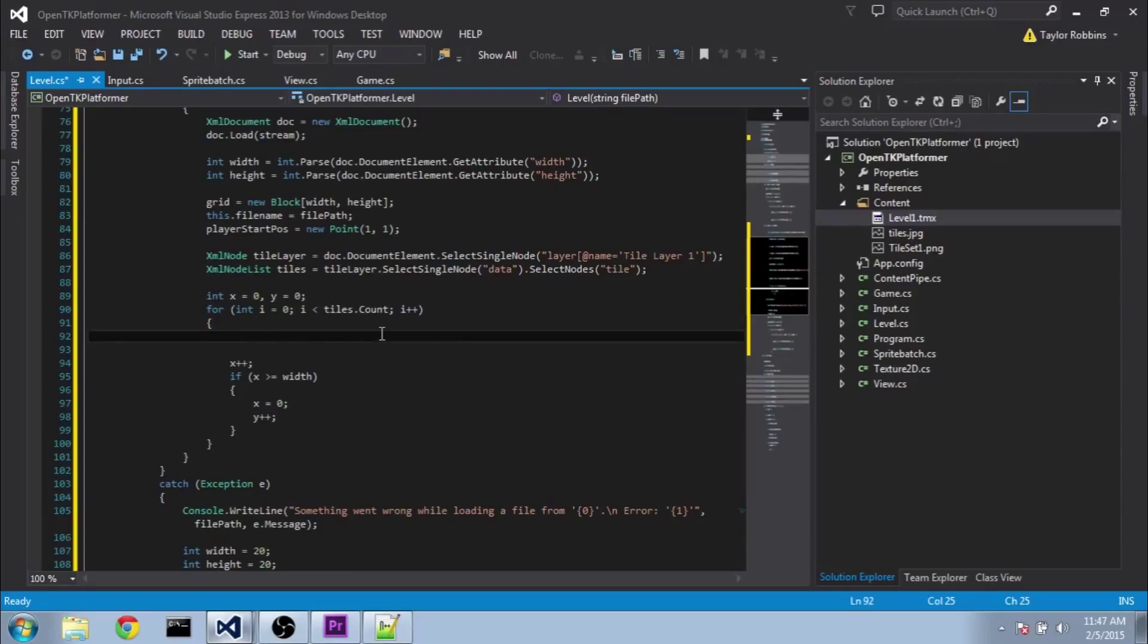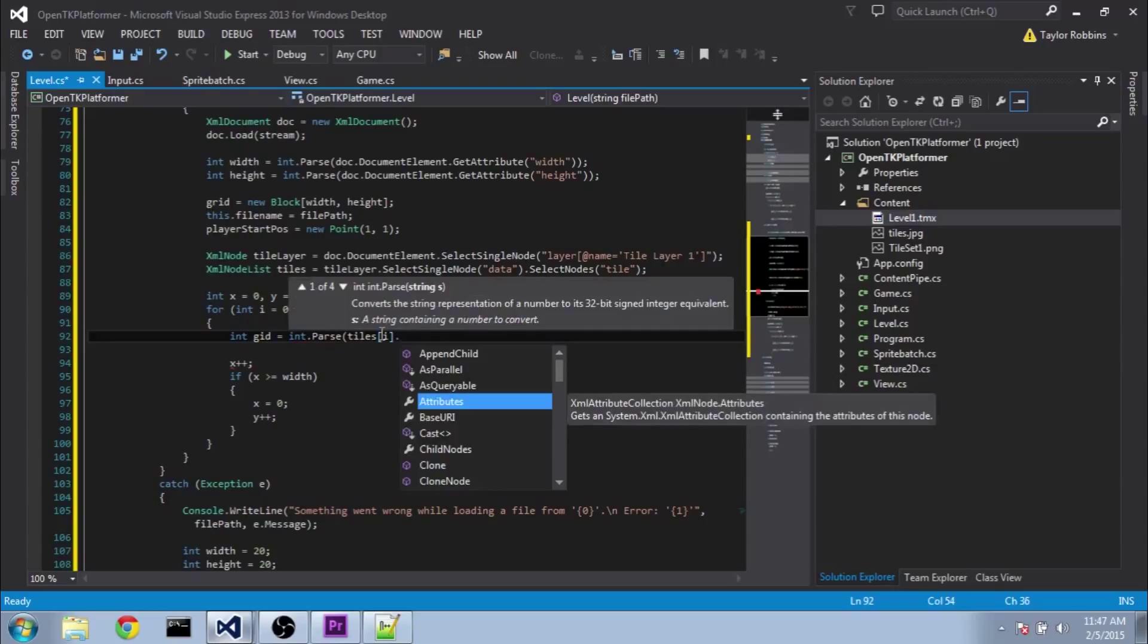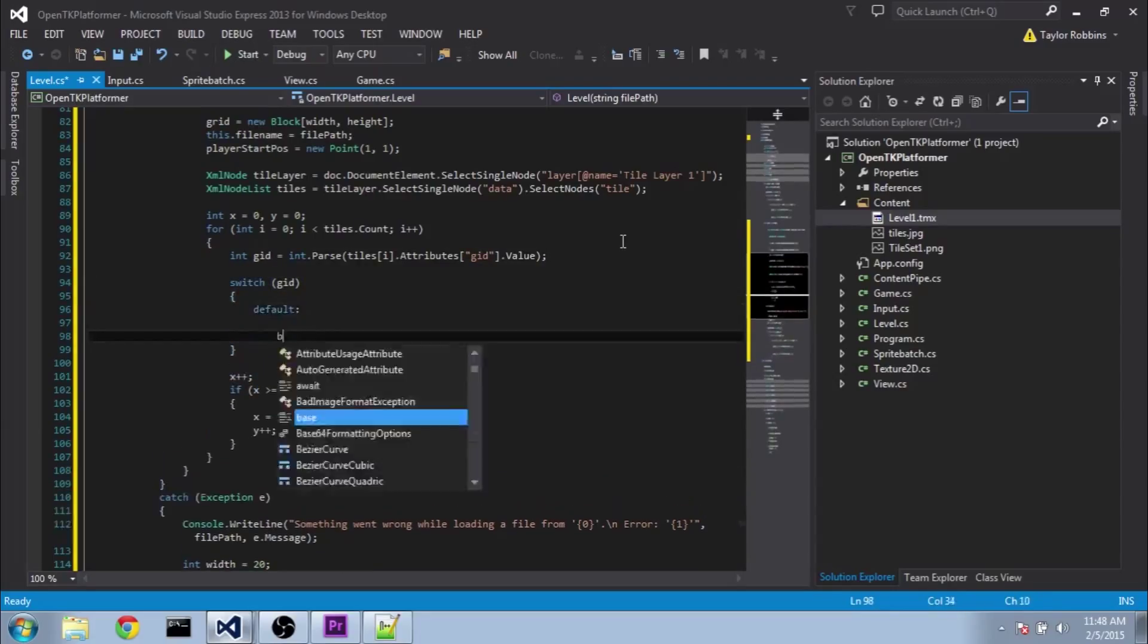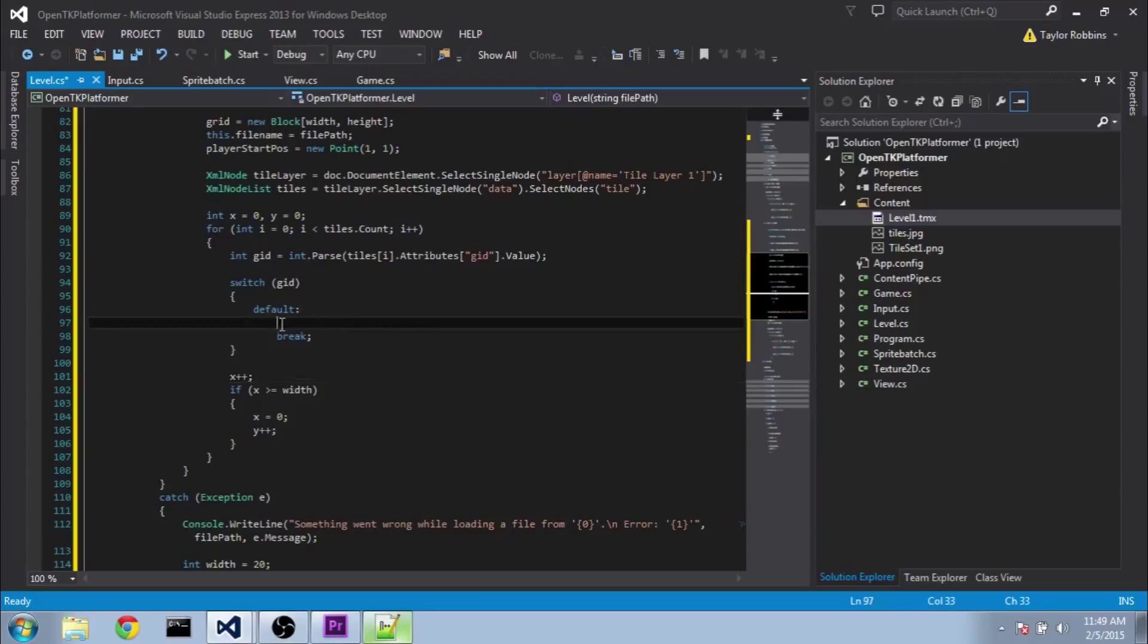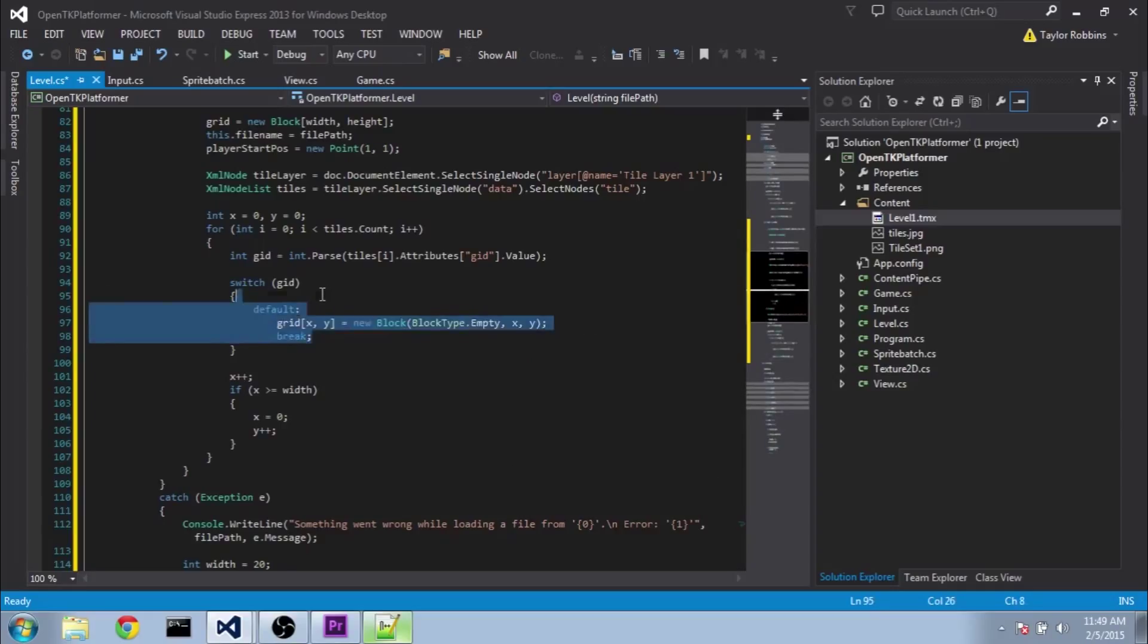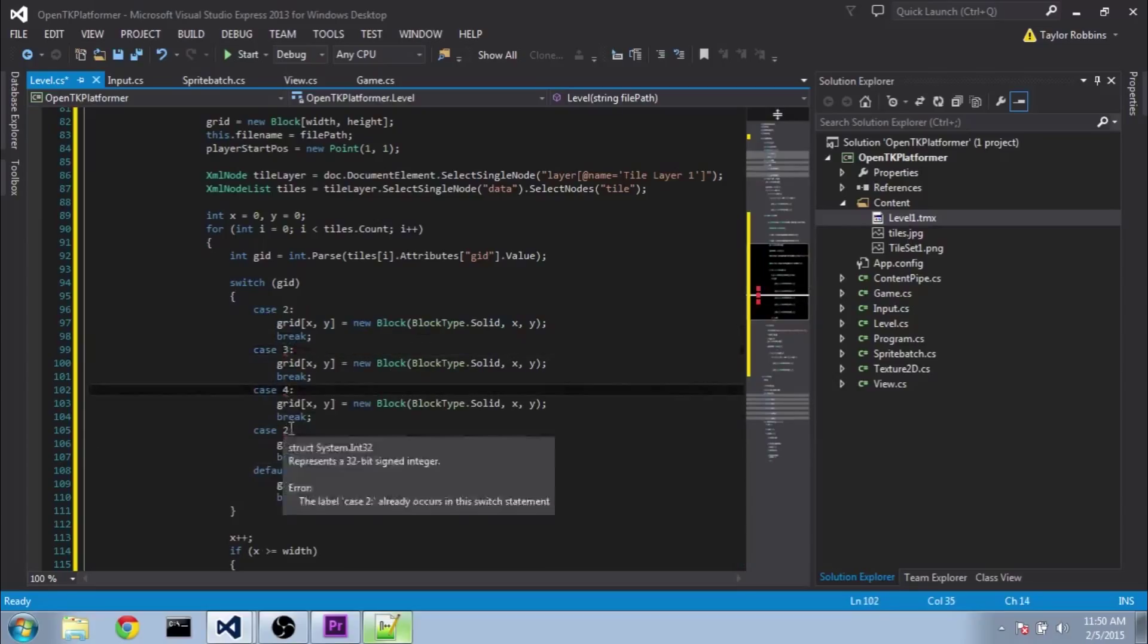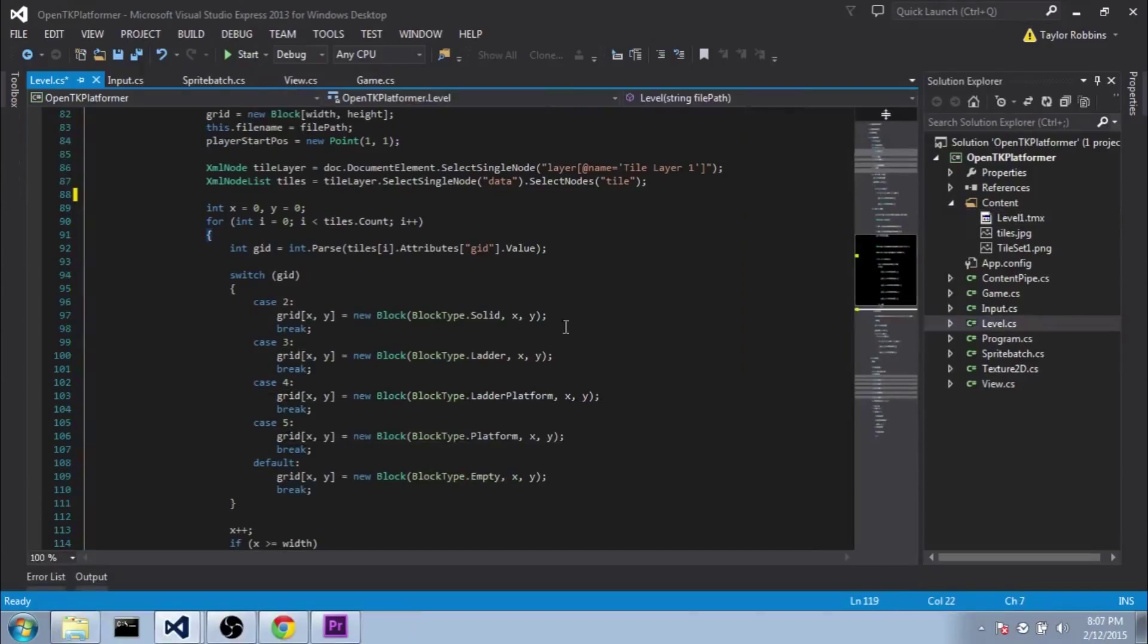Now we need to get the gid for the specific tile that we're on right now. So we'll do int gid equals int dot parse. And we'll do tiles at i dot. And instead of doing get attribute like we did above, we can also do attributes. Open square bracket and pass it a string name. In this case we'll pass it gid and then do dot value. Now once we have our gid we need to do a switch statement here on our gid variable. We'll set up the default here first. And one thing to note, and it actually tells us in this xml file here, that the first gid is 1. So that means that our empty grid space will be 1. And 2 will be our solid grid space. And so on. So if it's either 1 or anything else that we don't recognize, we'll do the default value here. So we'll do grid xy equals new block. And we'll do block type dot empty xy. Then we can copy this here. And do case 2. In this case instead of empty we're going to do solid. Copy this 3 more times. 3, 4, and 5. And those will be ladder, ladder platform, and platform.